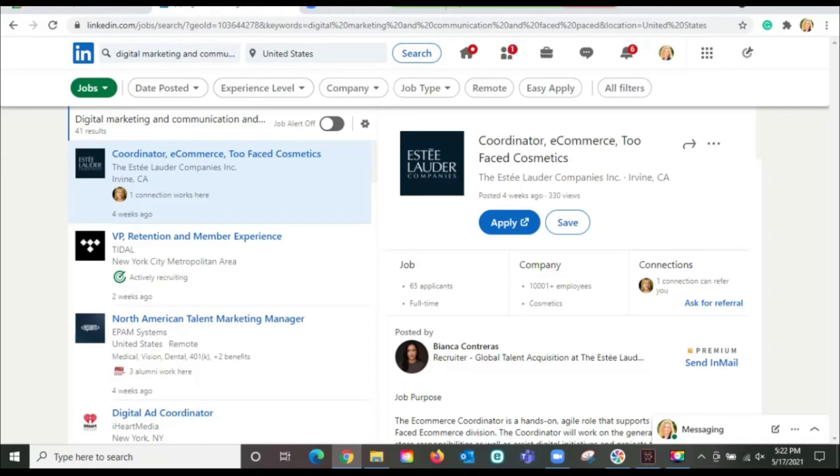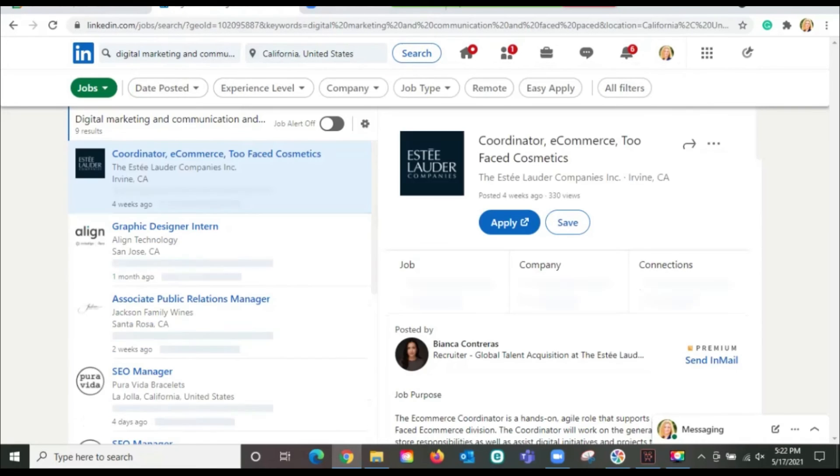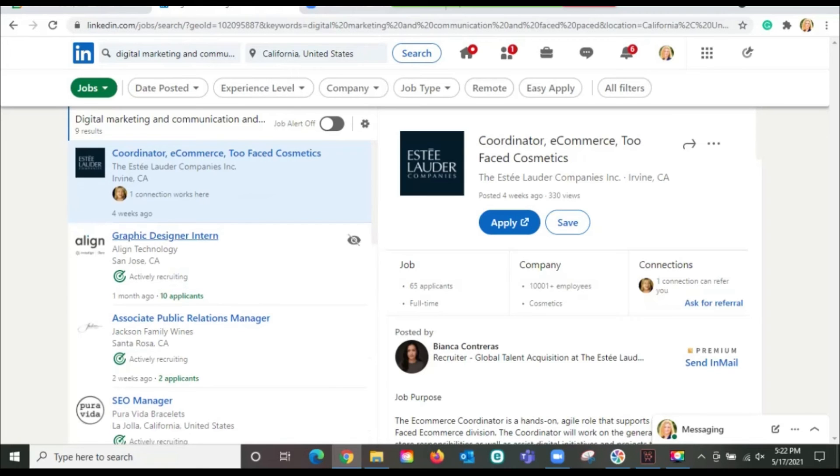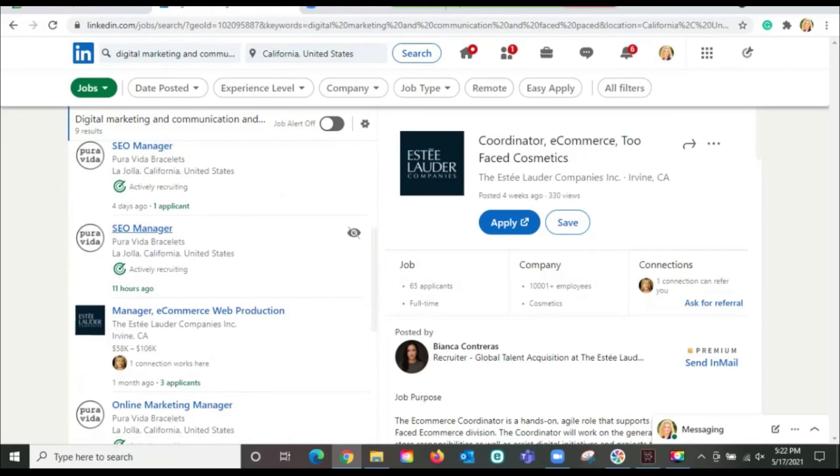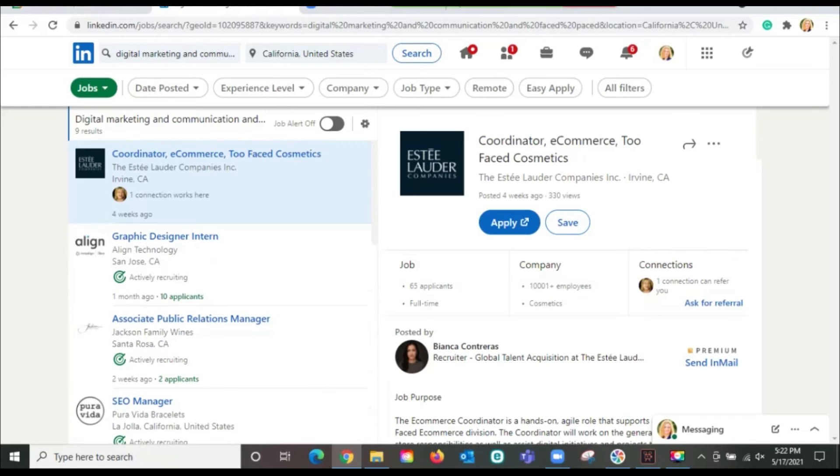If I wanted to get this even closer to home, let's say I go in and I look instead of United States, I look at California. Now I'm down to nine results of digital marketing roles in California that include those words skills I know I have, my communication skills and my ability to work in a fast paced environment. This will help you narrow down your search to jobs that are more relevant to you.